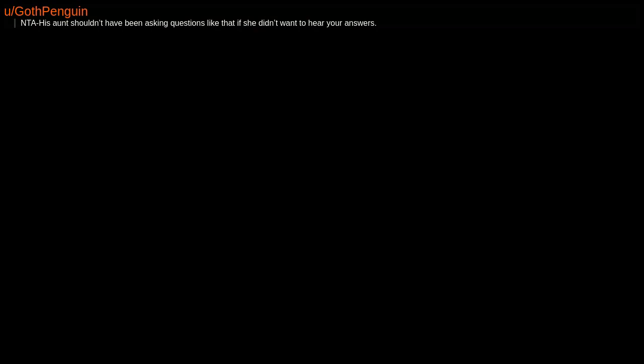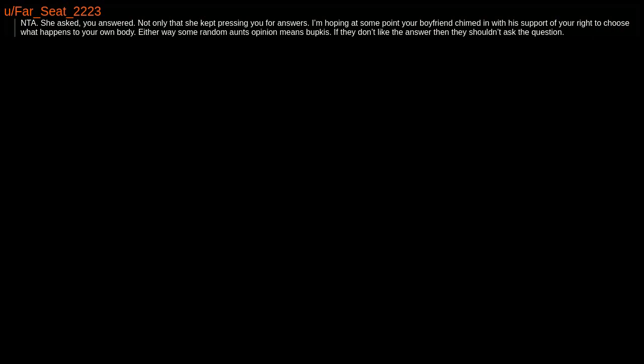NTA. His aunt shouldn't have been asking questions like that if she didn't want to hear your answers. NTA. She asked, you answered. Not only that, she kept pressing you for answers. I'm hoping at some point your boyfriend chimed in with his support of your right to choose what happens to your own body. Either way, some random aunt's opinion means nothing. If they don't like the answer, then they shouldn't ask the question.